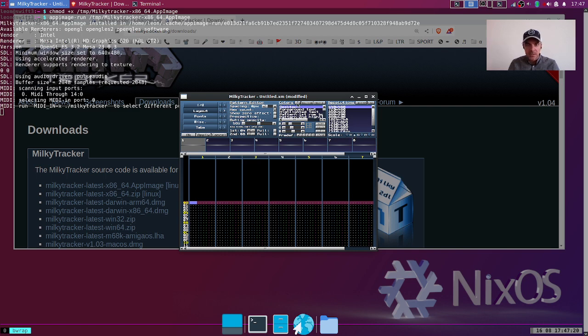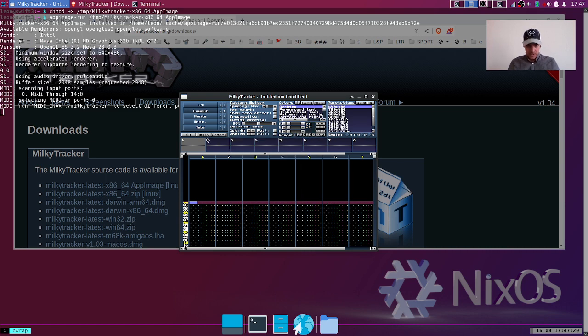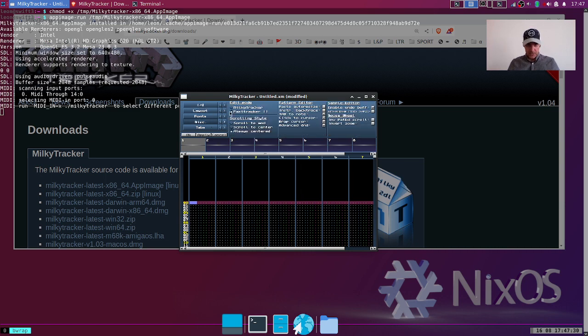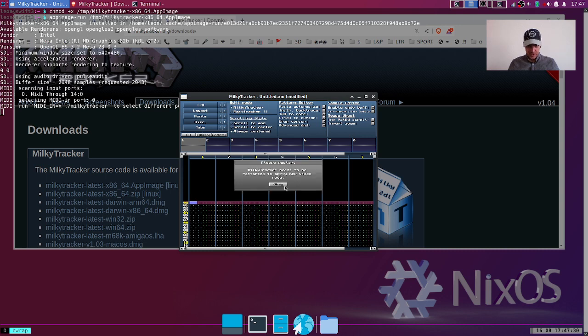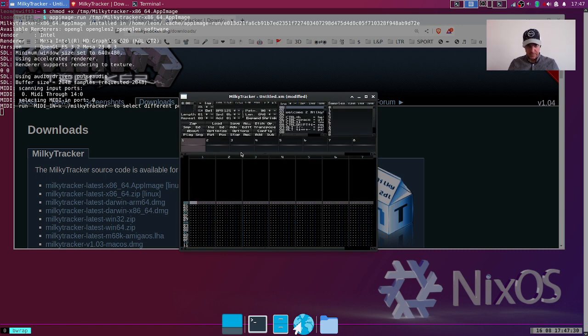I'm gonna load up my colors here and I'm gonna set the keyboard to MilkyTracker because I'm on laptop.